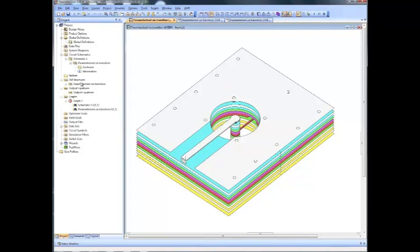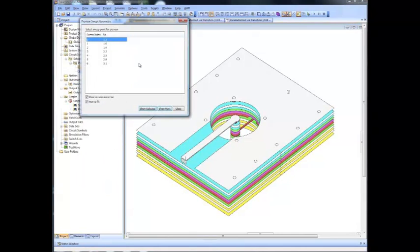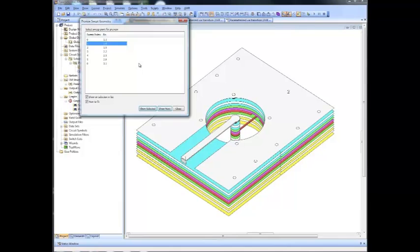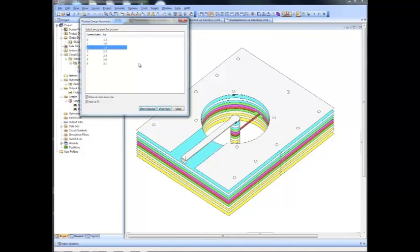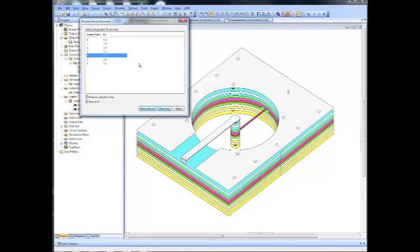If I right-click the EM document and check the preview geometry, then I can step through each individual value of the parameter. This can indeed be used as a sanity check to see that for all parameter combinations our geometry is still valid and we are not having any simulation problems.